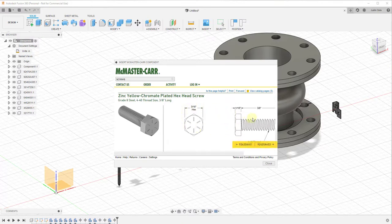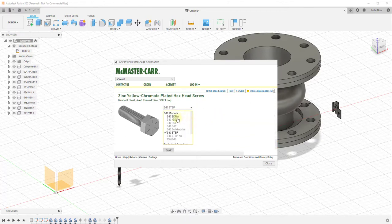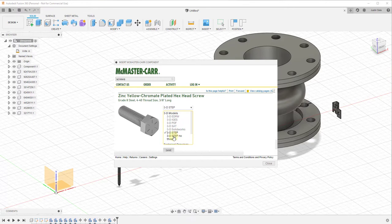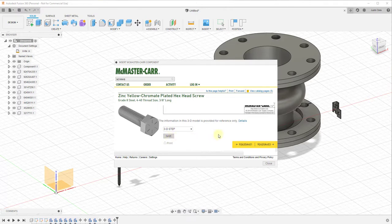So the way that you can do that is you can click this dropdown, and you can see how there's a number of different kinds of items in here. In this situation we're going to use 3D STEP, and you're going to notice that there's also an option for 3D STEP No Threads. So if you didn't want the threads to actually be modeled, you could pick the second option. But I'm going to go with the 3D STEP and I'm going to click Save, and what that's going to do is that's going to bring this in